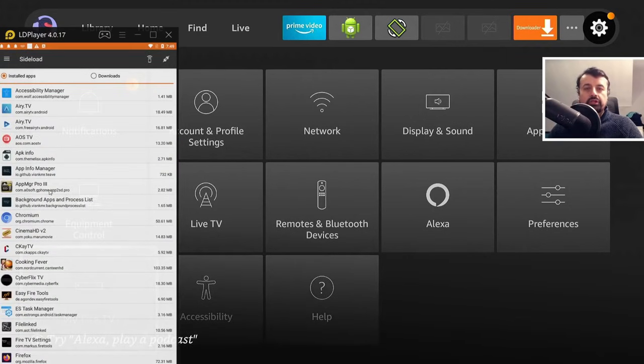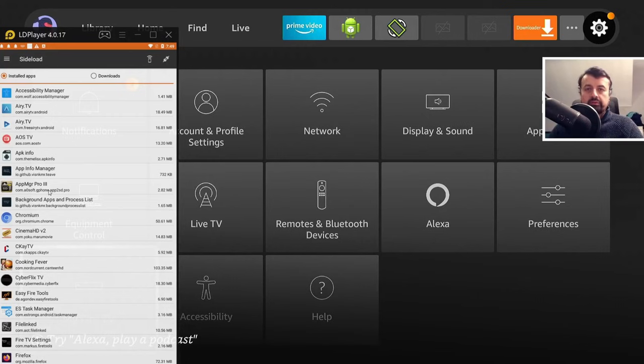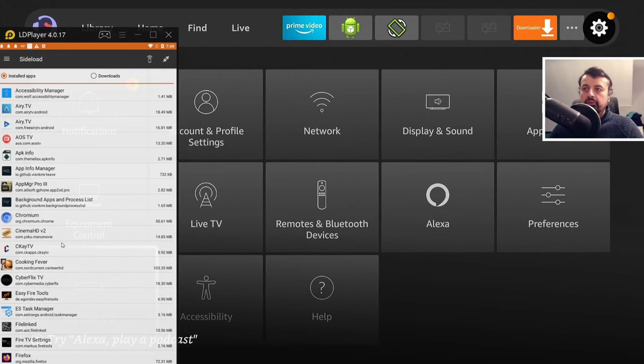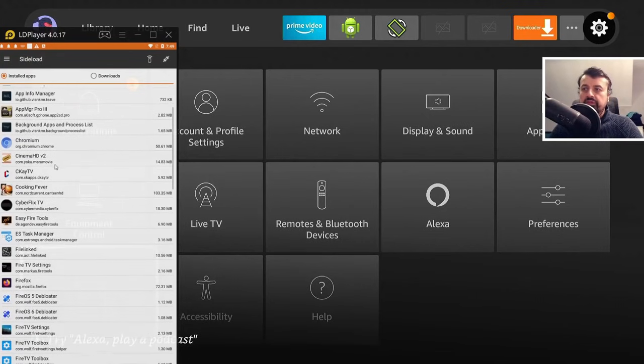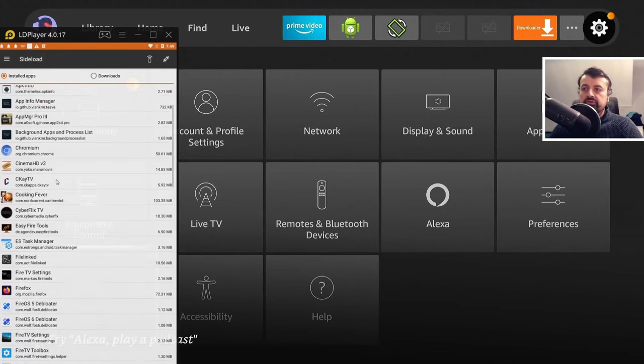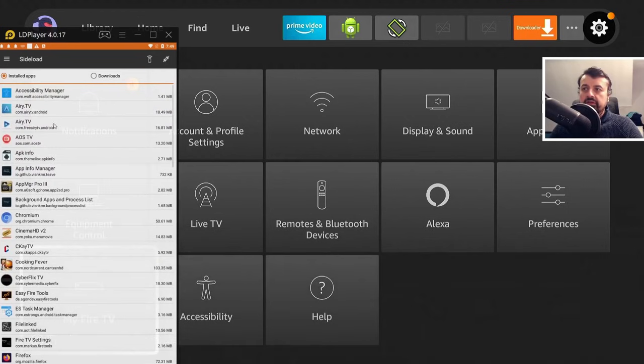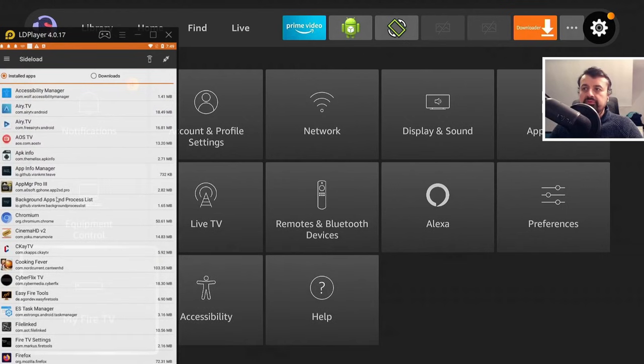Now when you start this application for the first time, it will do a quick scan of your current system and it will show you all of the applications you have installed. Now we can see on my device, these are all the apps on my Android emulator.